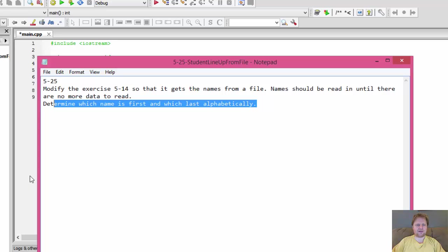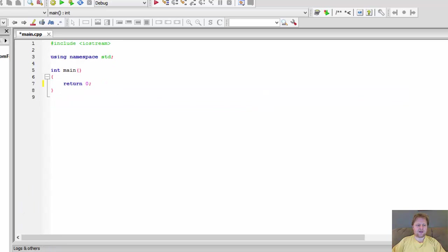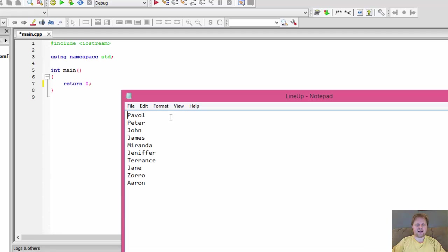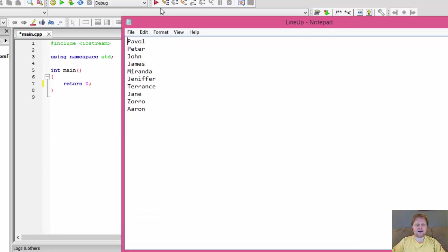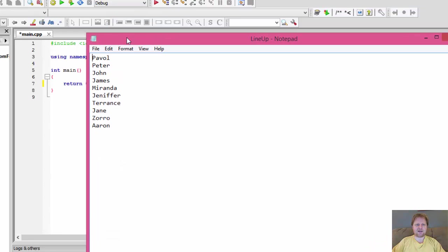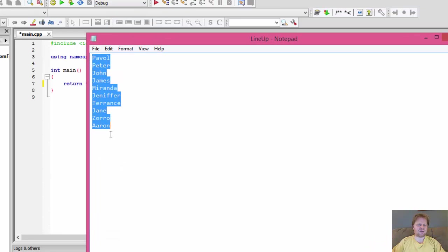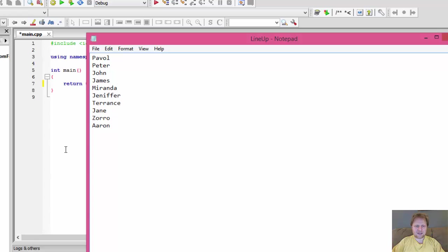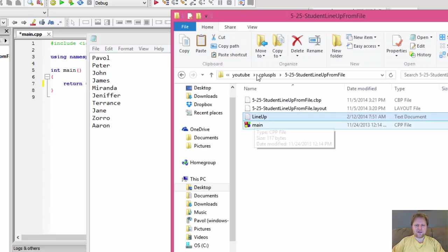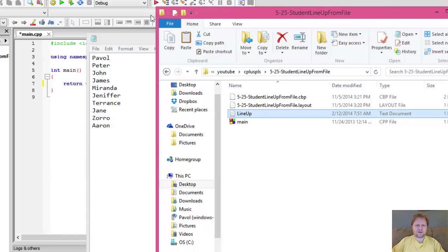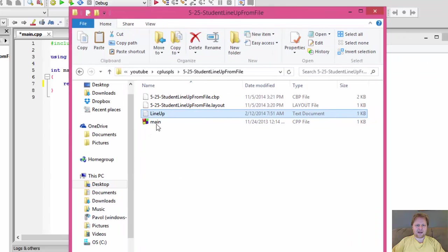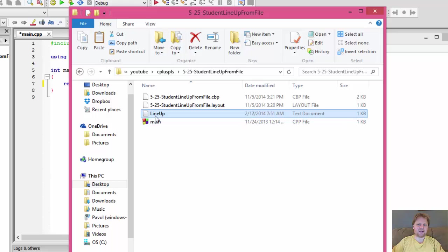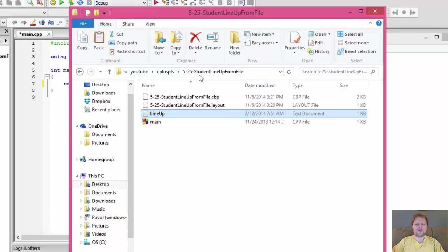In other words, there's a text file with a bunch of names in it and we will read that text file and determine which name is first and which is last alphabetically. So the file is a simple text file with a bunch of names, nothing special. I have them all mixed up so they're not in alphabetical order at all. And I am storing that file with my folder with the project right next to where my main is stored as well.